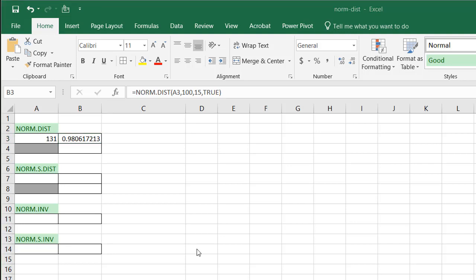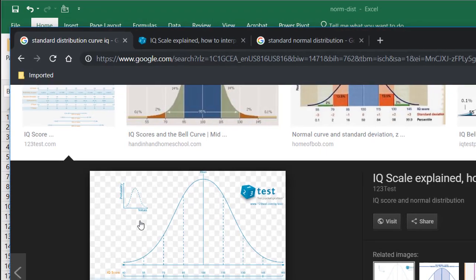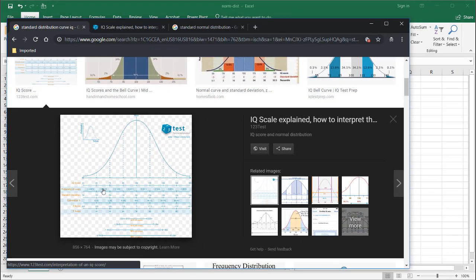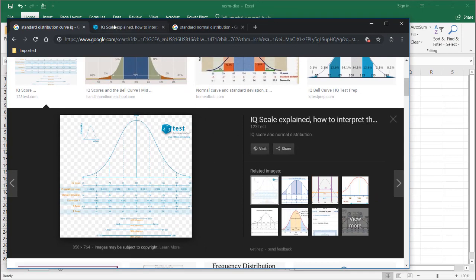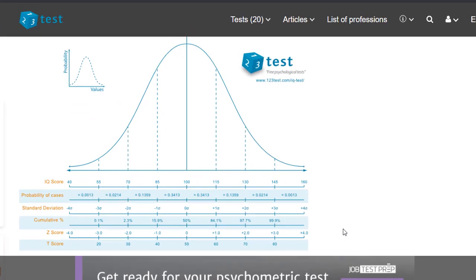So when you think about it, what does that mean? So visually, this is what it means. I've brought up a website here that kind of shows it a little bit nicer. Let's go to that site, particularly with that graph. So what it's saying is, well, let's do 130. Since we have 130 here,